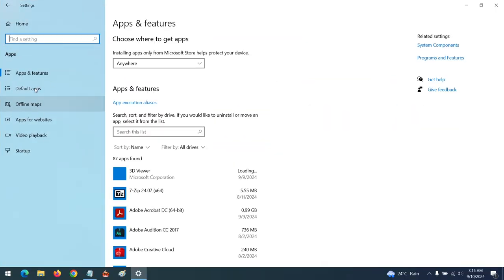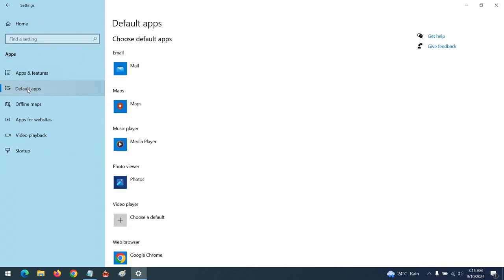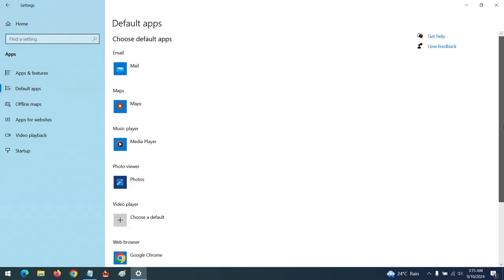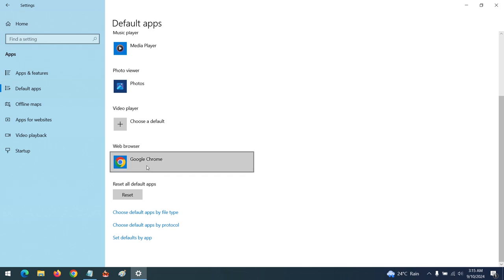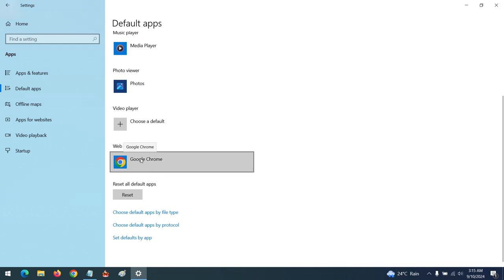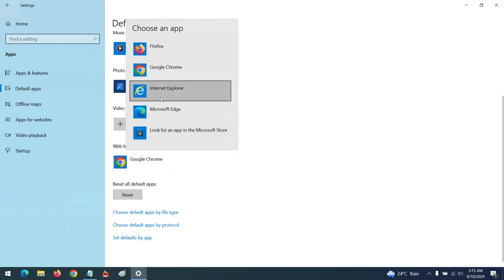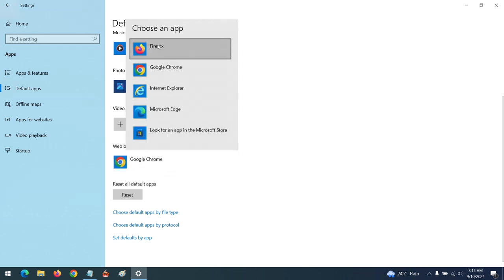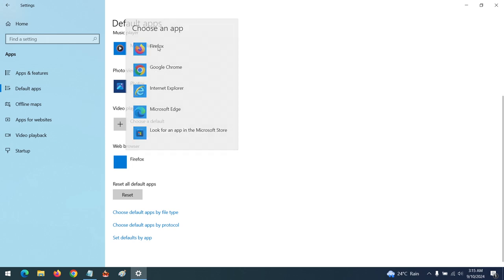So in order to set the default app, click on Default Apps, then scroll down to web browser. In order to set Firefox as the default web browser, press this, then select Firefox as your default web browser.